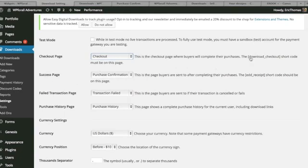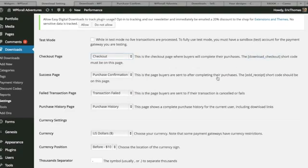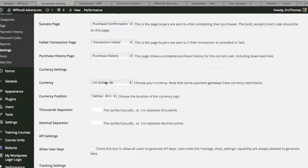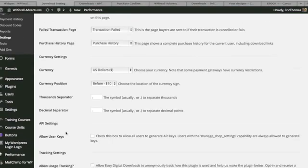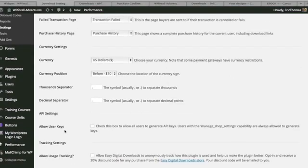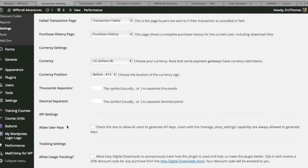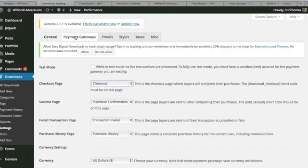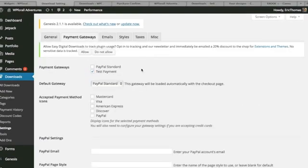And they're all through short code. So once you go to the actual checkout page, all it's going to have is download underscore checkout short code. And there's just some currency settings that you can do here, some tracking settings as well. And so let's go to the payment gateways because that's probably the most important part.